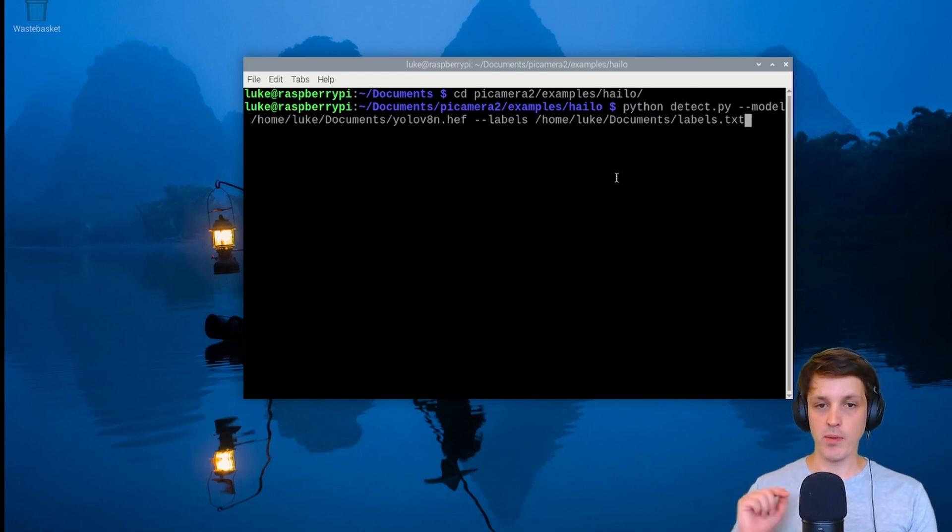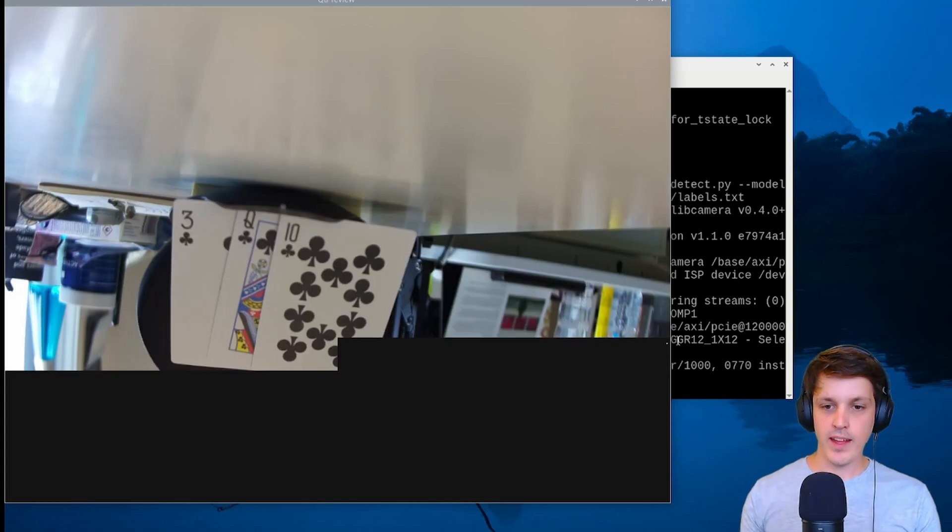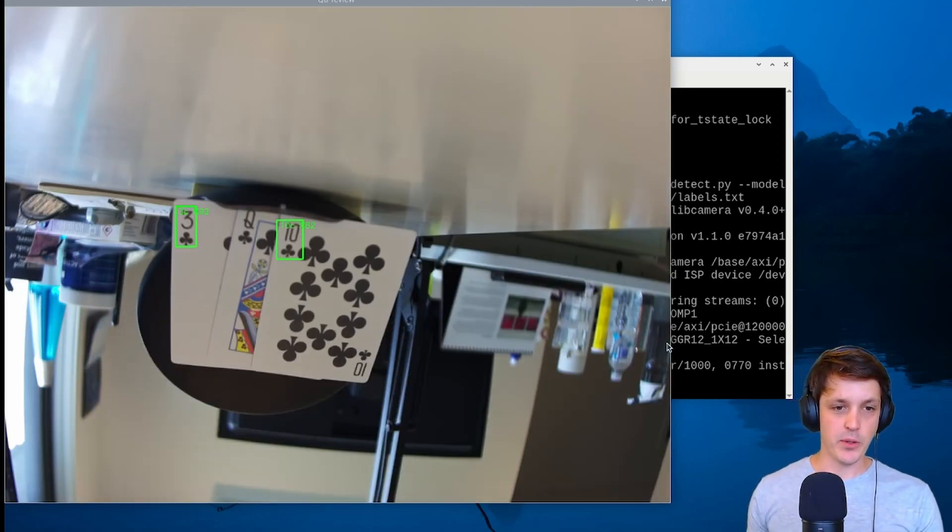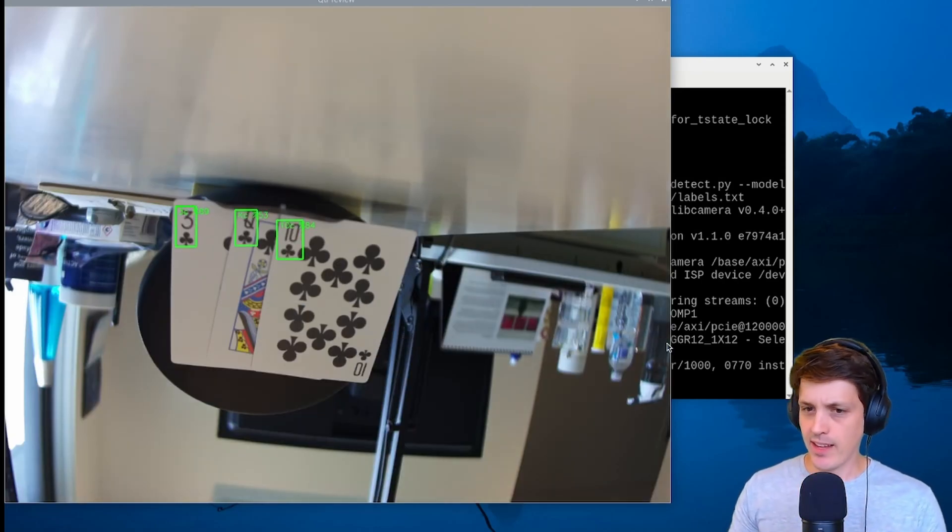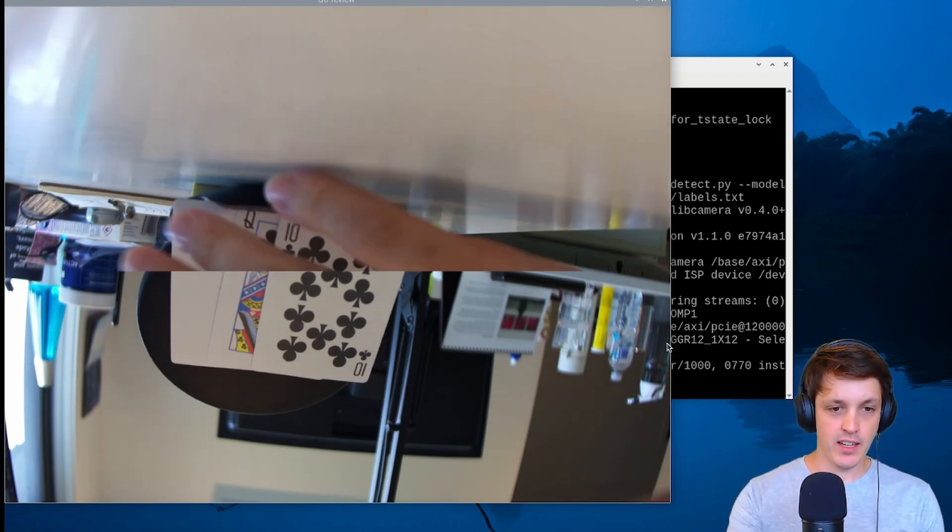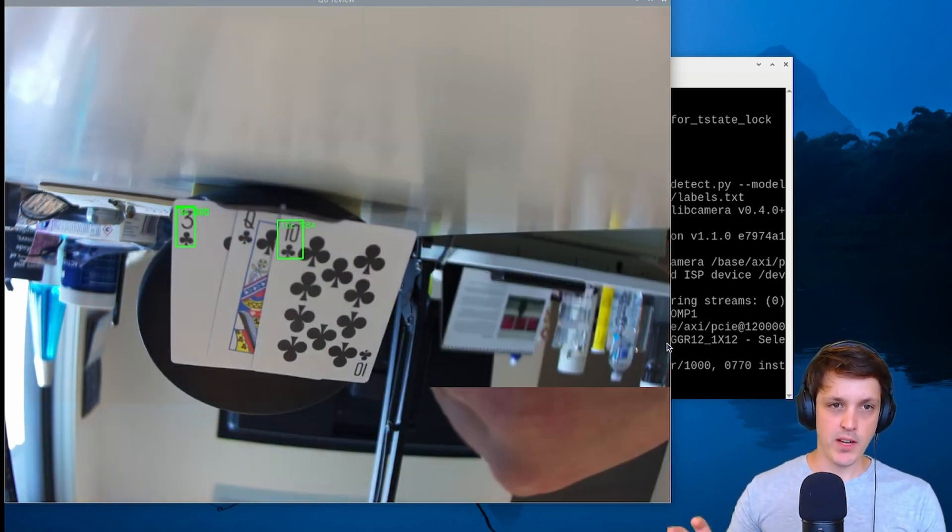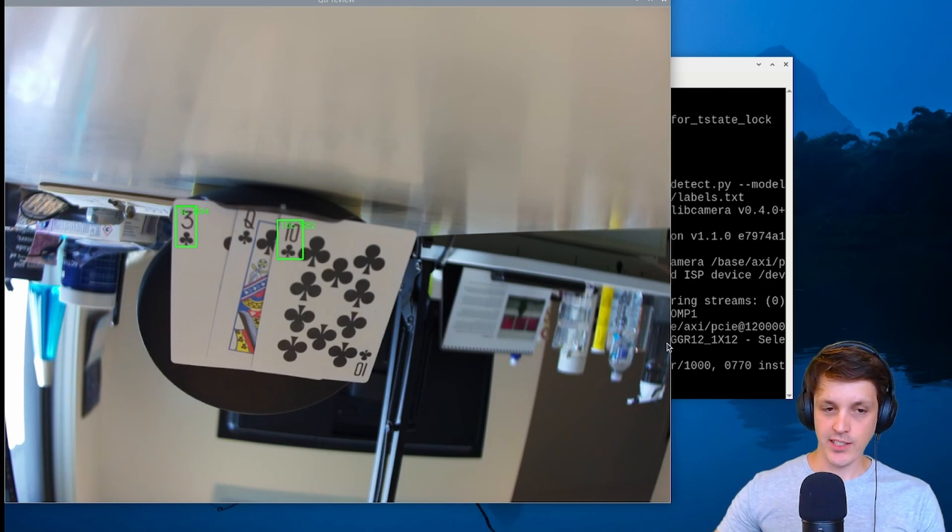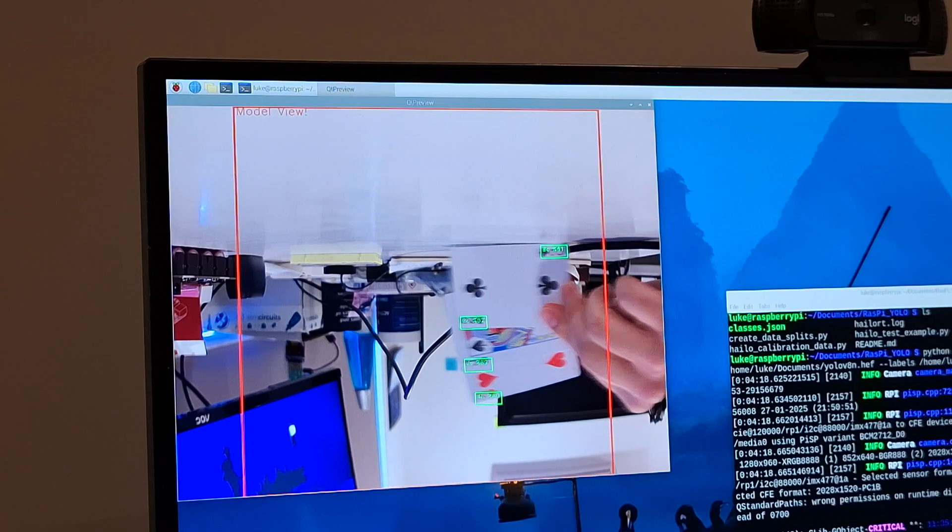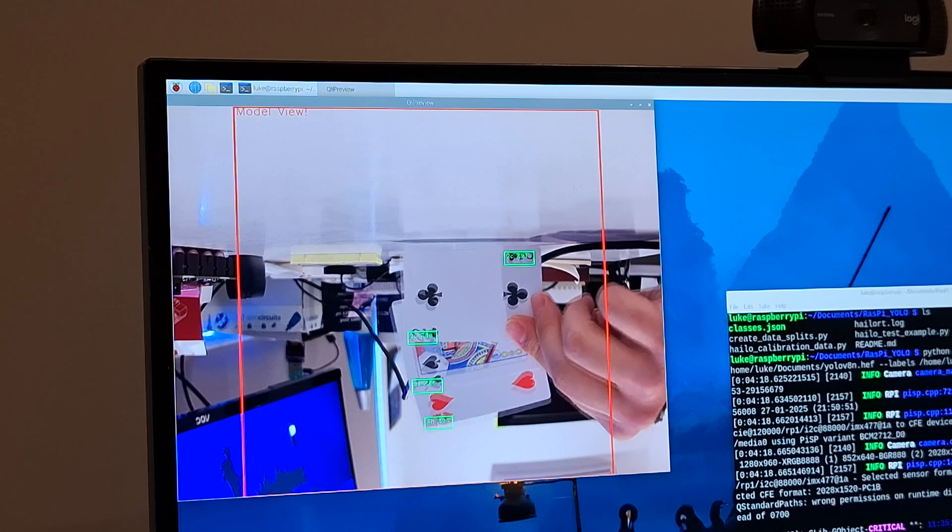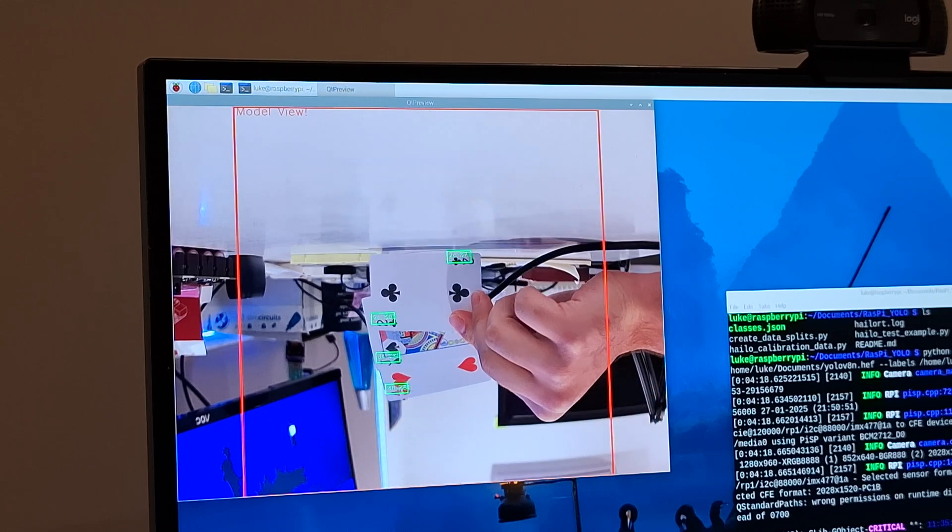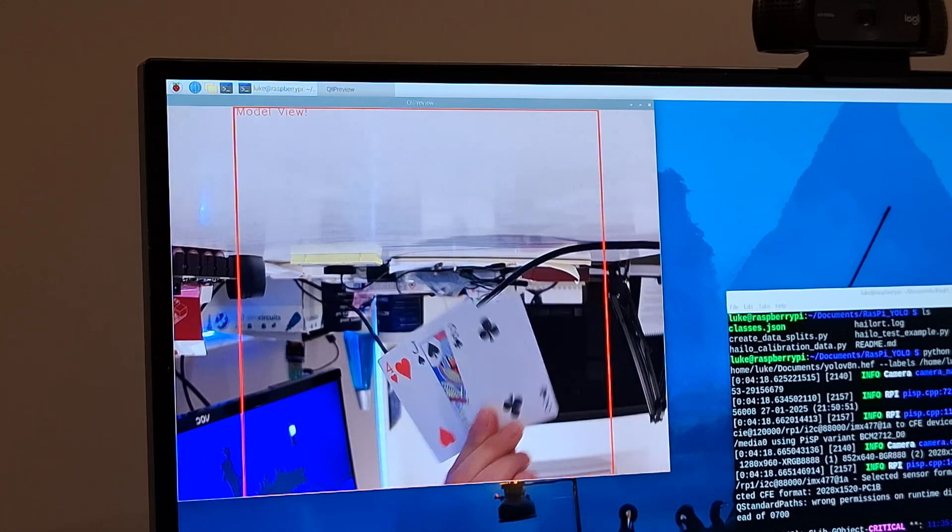Point the script at our model and labels location. Once we run that it'll load our model and we get our little preview window. I've got my camera upside down here just because of how it's sitting, and I've got it pointed at a couple of playing cards. Because I'm using this over remote desktop and the Wi-Fi connection isn't great, it is a bit slow. This is running at 30 frames a second.